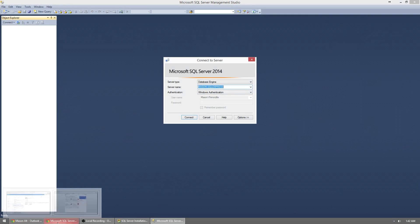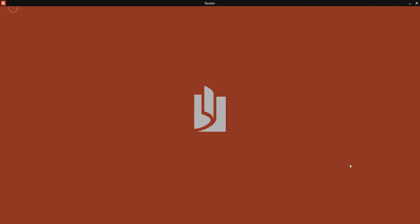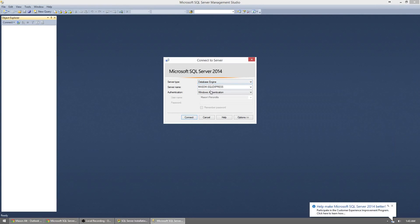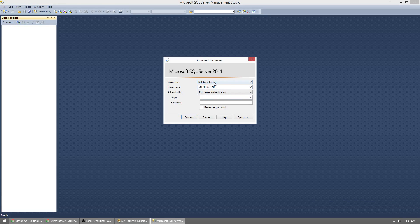To connect, take a look at the email that was sent to you — you need to check your NHCC email. You're going to get an info letter from Ted Volk. Scroll down and you'll see you need a few things: the database engine as the server type, an IP address for the server name, and an authentication method. The server name IP address is 134.29.150.250.